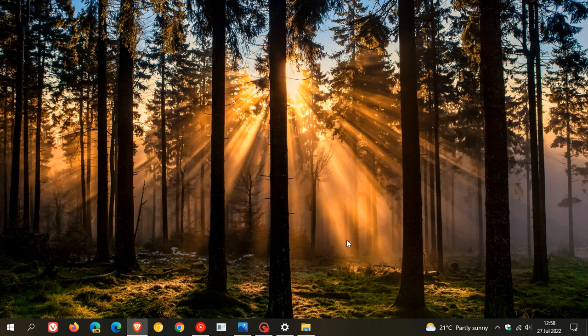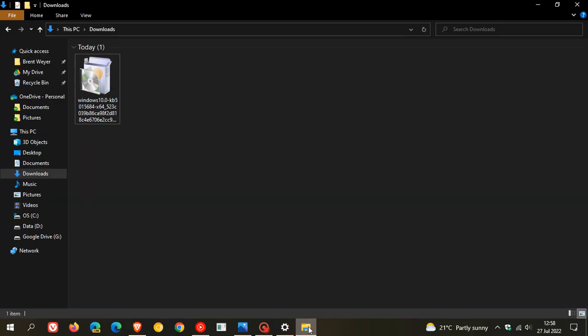Now just a word of caution here: this is the upgrade to version 22H2, although not officially rolled out by Microsoft. There are download links available online which I will leave in the description if you would like to download and upgrade to version 22H2, but the download links are disappearing quite fast online.